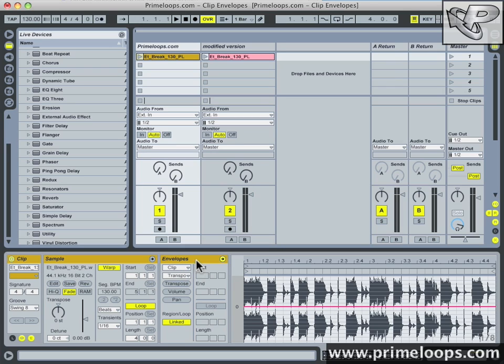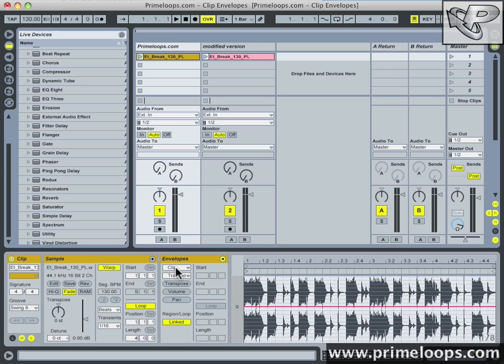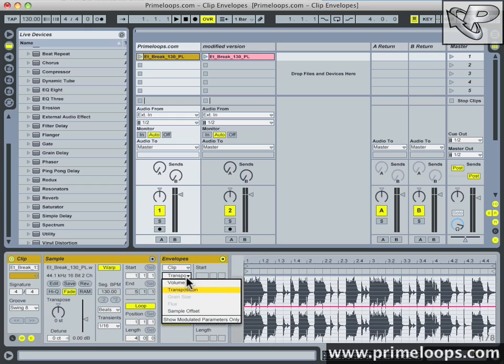Now when you open this window you have a couple of drop down boxes here. The top drop down box selects either the clip or a device on the track that you want to modify. The bottom drop down box selects specific parameters on whatever you have selected up here. So for instance I want to modify the clip itself and specifically within the clip I want to modify the transposition or the tuning.